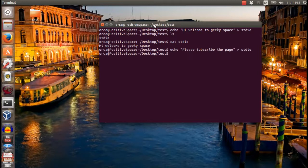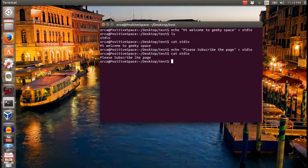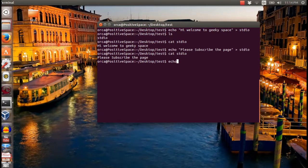As you can see in this example, the stdio file is replaced with 'please subscribe the button'. By using the double greater-than sign, the existing file will be updated.